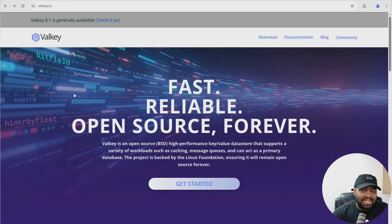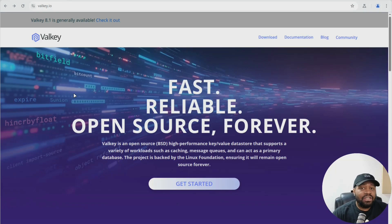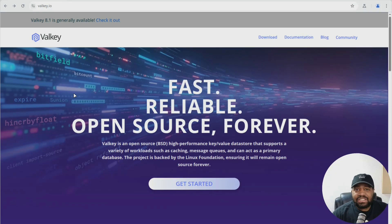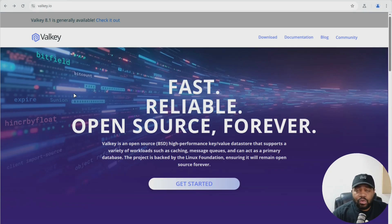And the cool part about it is backed by the Linux Foundation, which is huge. That means open governance, real community input, and no corporate lock-in.